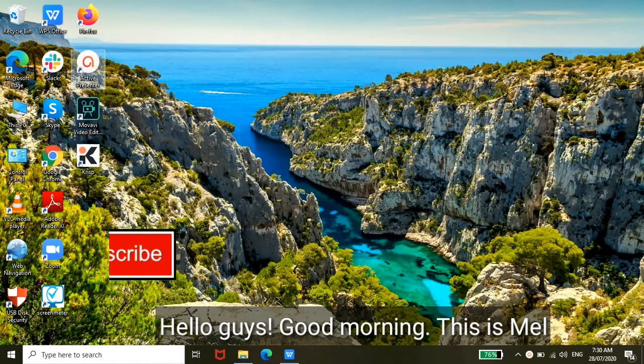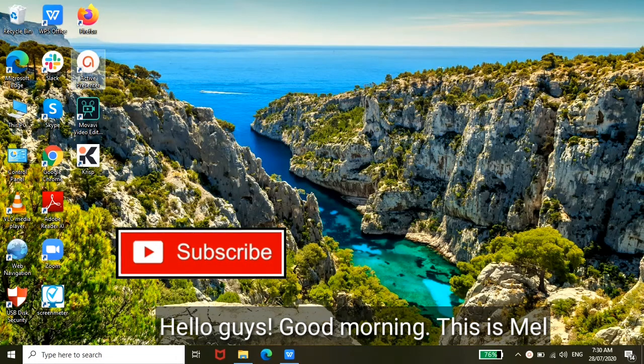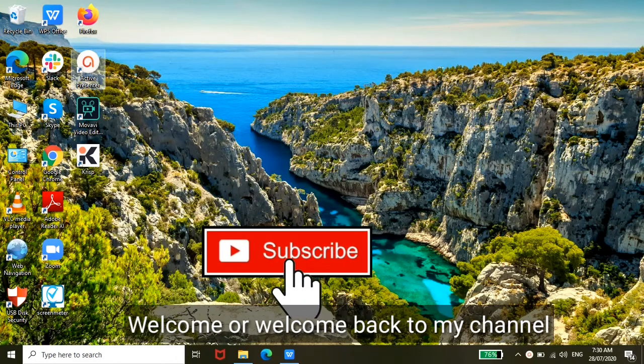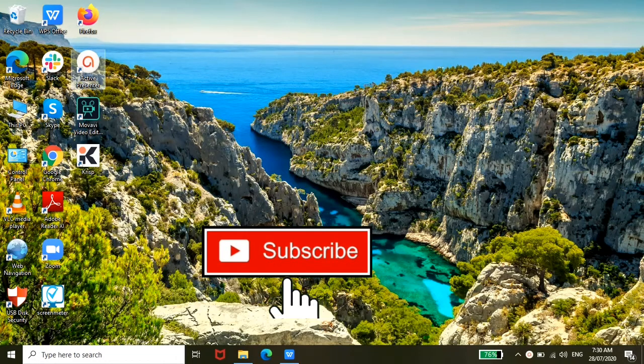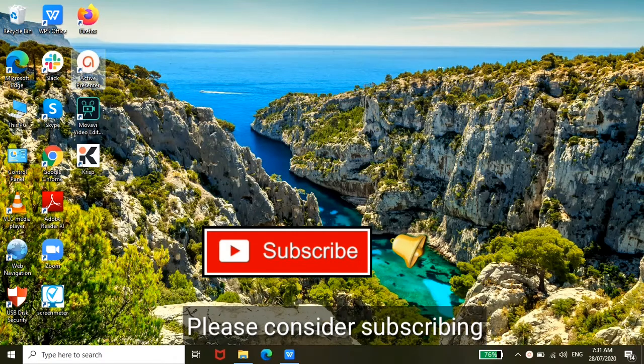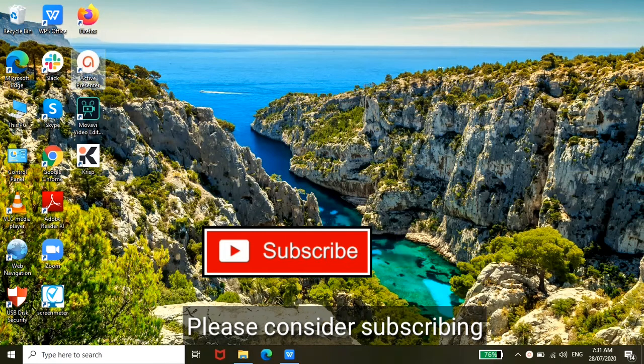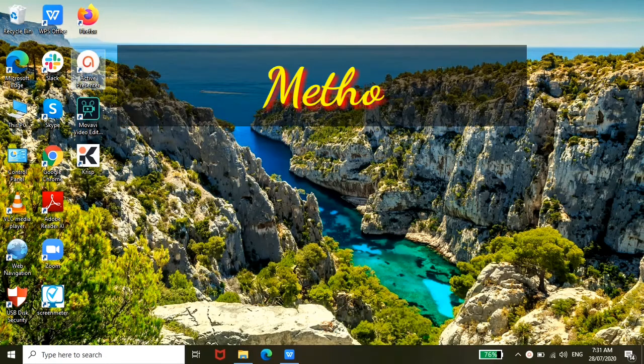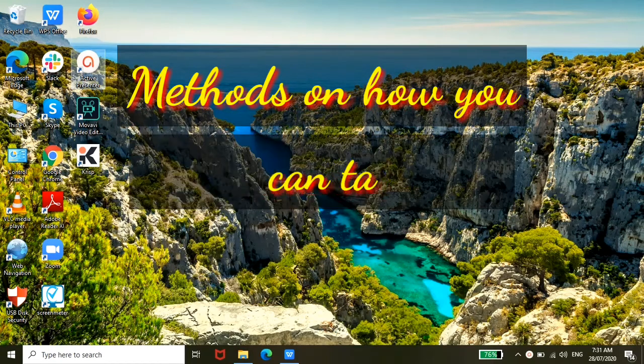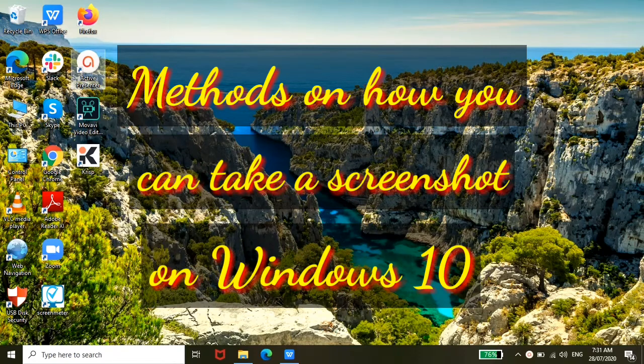Hello guys, good morning! This is Mel. Welcome or welcome back to my channel. If you are new to this channel, please consider subscribing. So today I'm going to show you methods on how you can take a screenshot on Windows 10. Let's start.